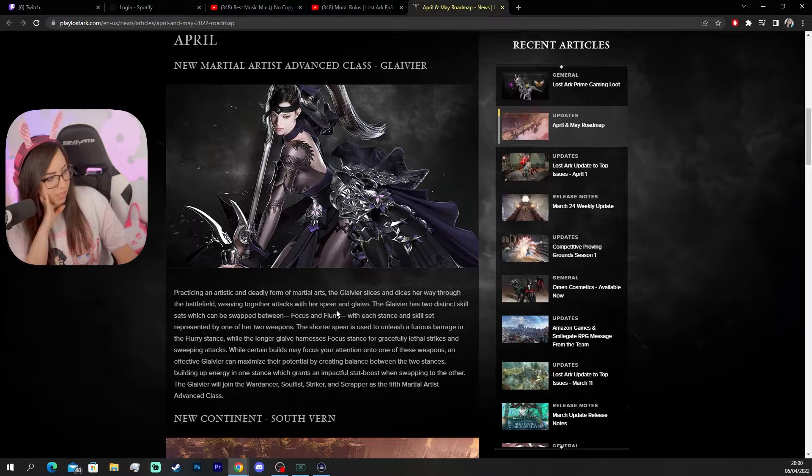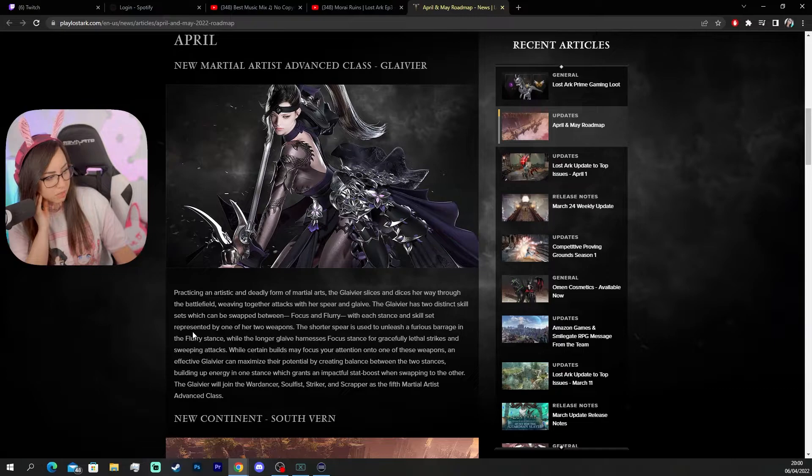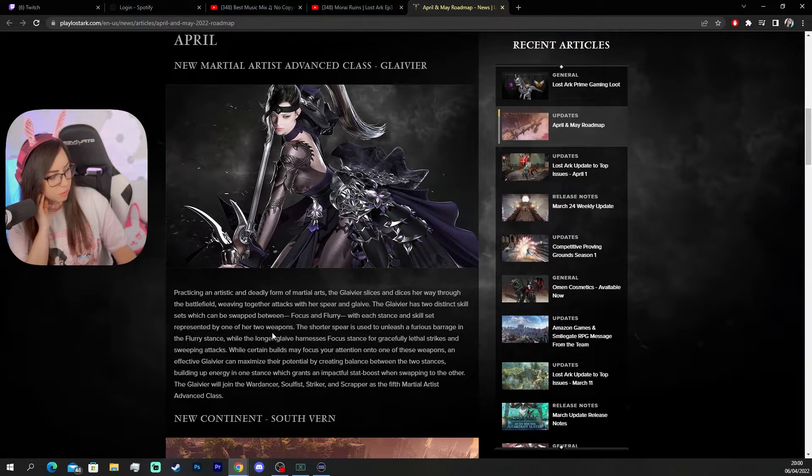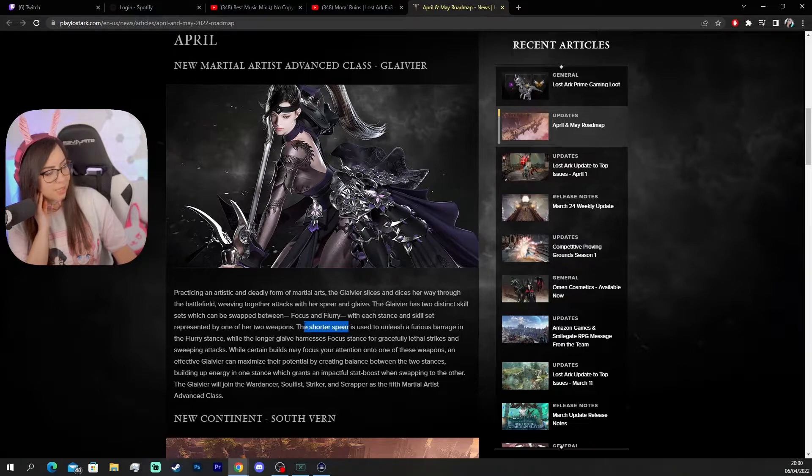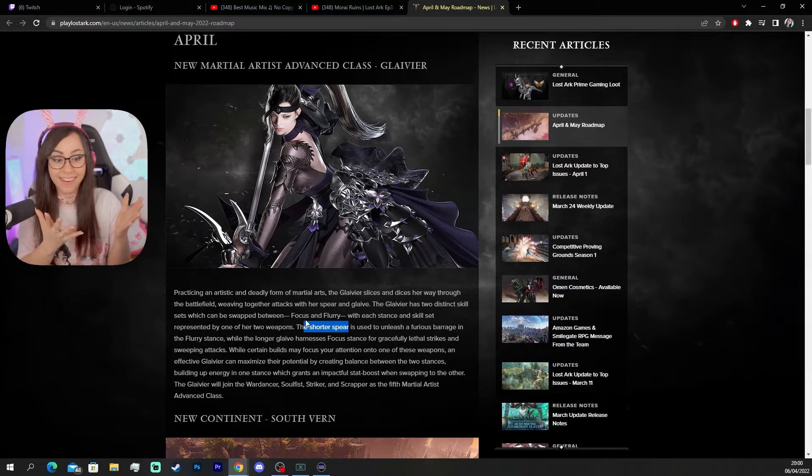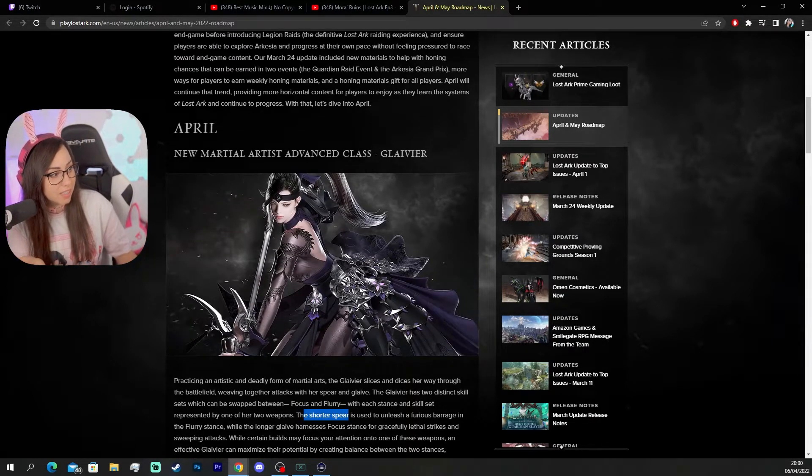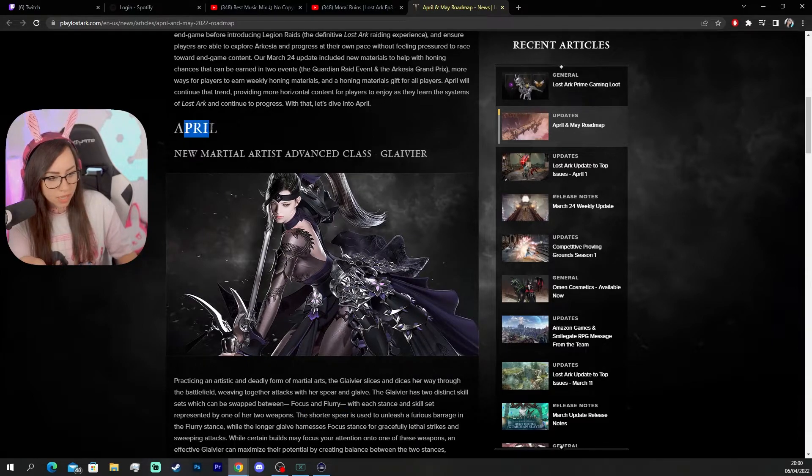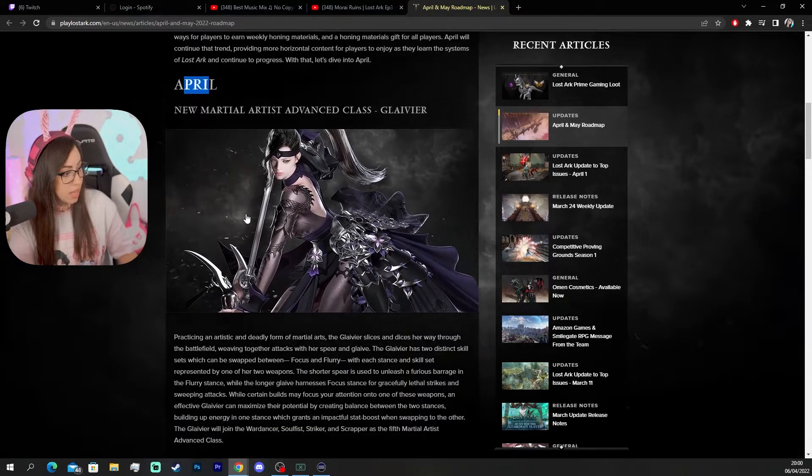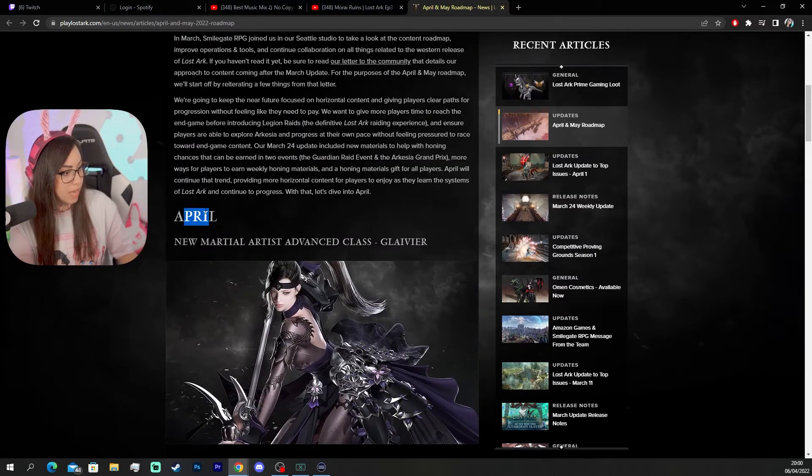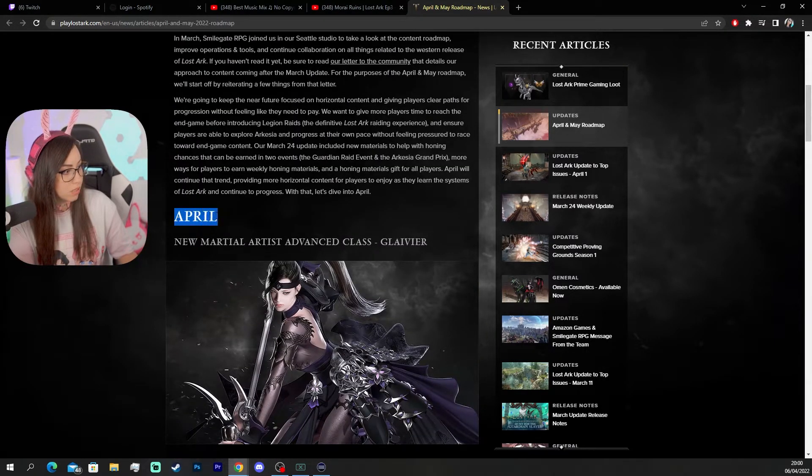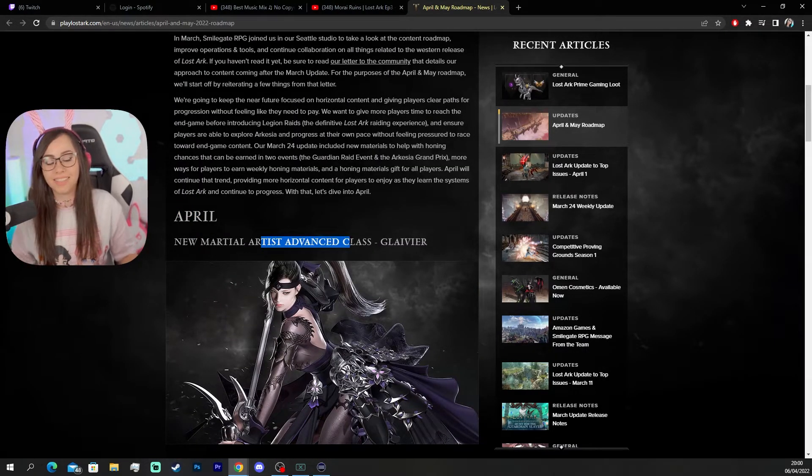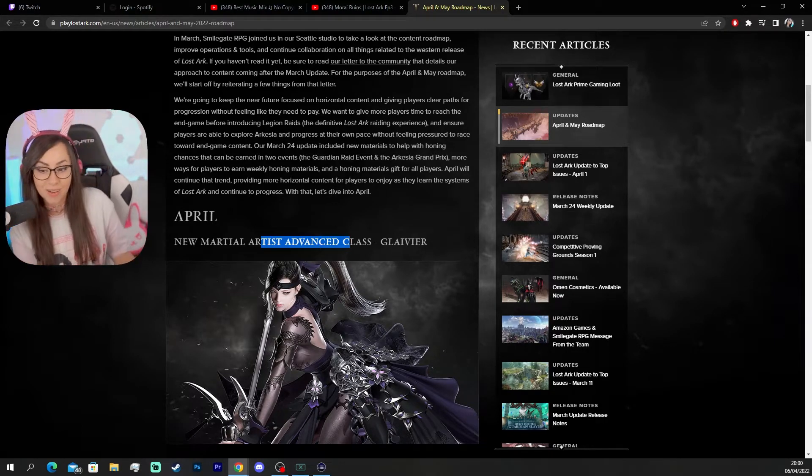Yeah. The Glavier has two distinct skill sets which can be swapped between focus and flurry. Driven by one of the two weapons. A spear. Yes. This is the one. So it's coming out in April. It is. It's already April. When is this coming out? I got my second character. There we go.